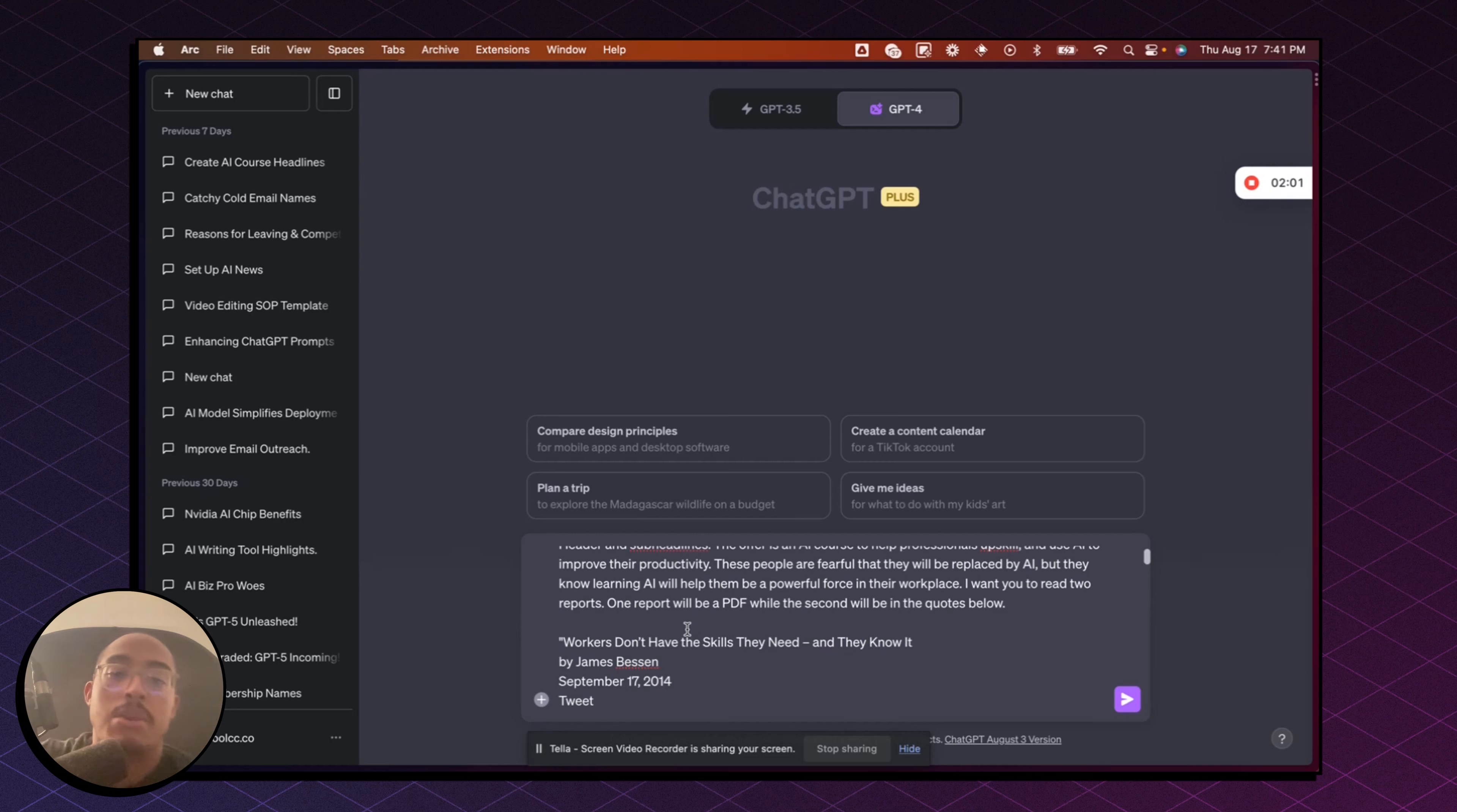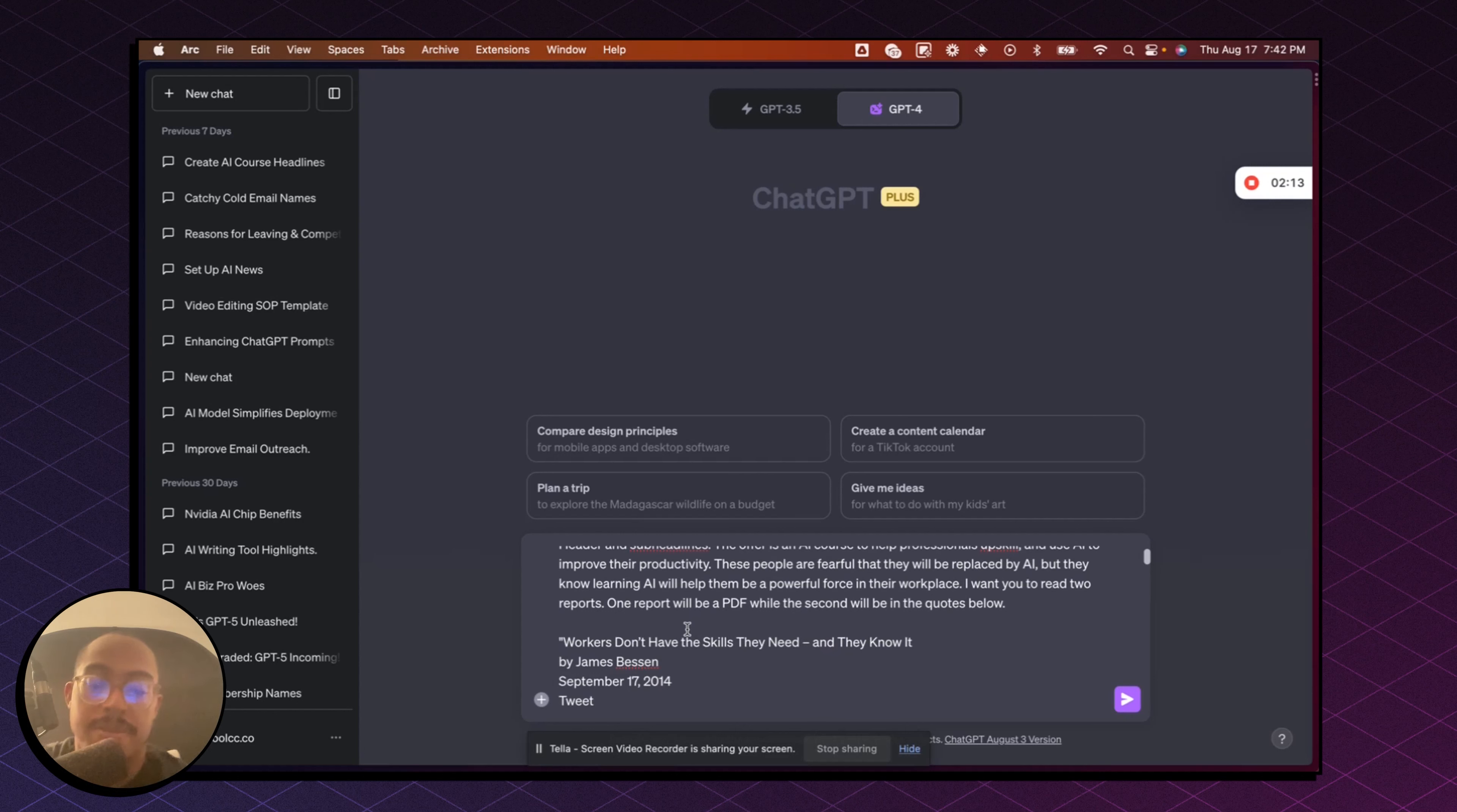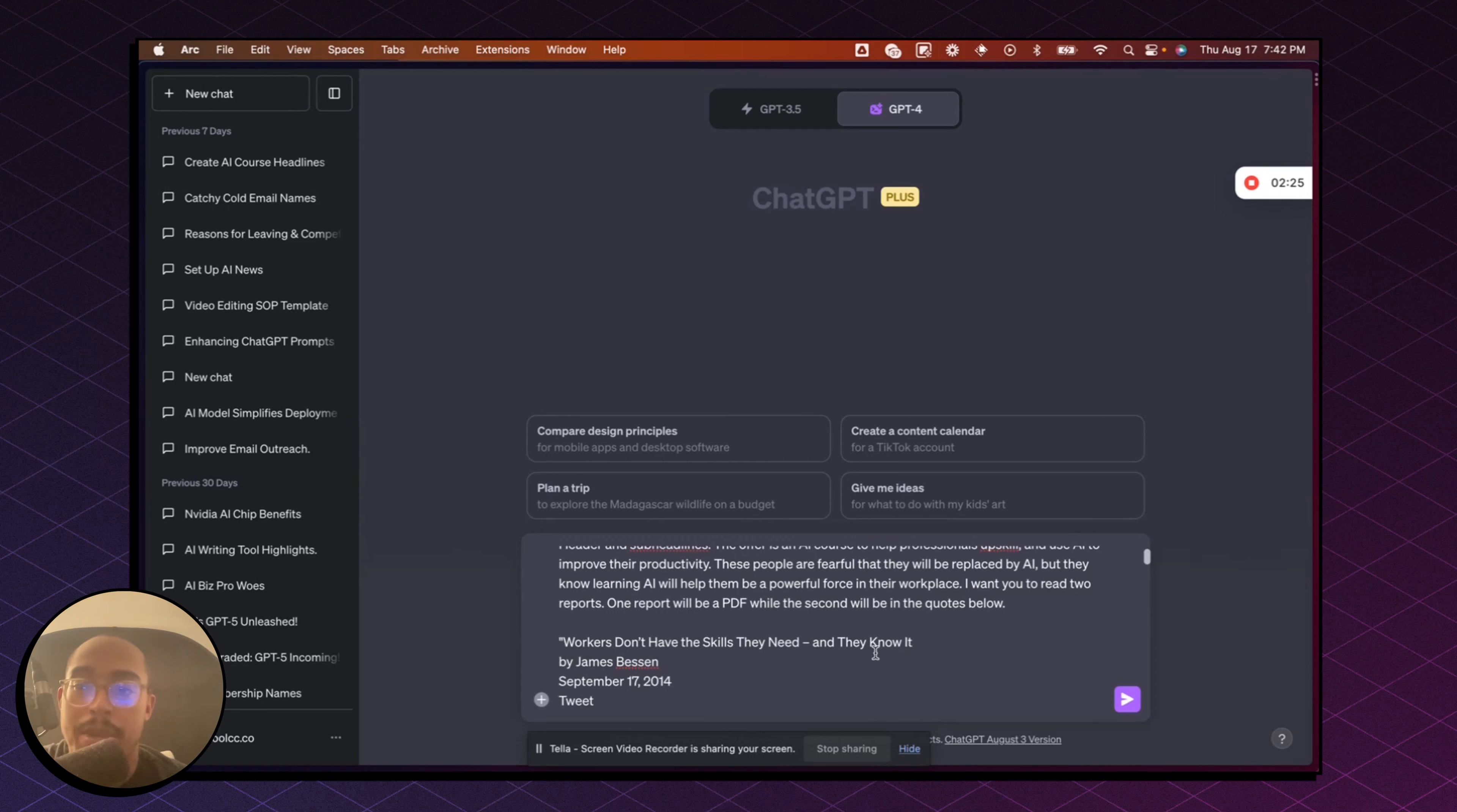So if you watch my video on prompting, which is another video that we created, basically you want to teach ChatGPT the formatting, the constraints that you want it to follow. You want to be really specific and specify what you want to happen, right? And what the context of this report or what the context of the headline, pre-headline, sub-headline, whatever you're trying to get the outcome to be, you need to give it a bit more context in order to get the outcome that you want.